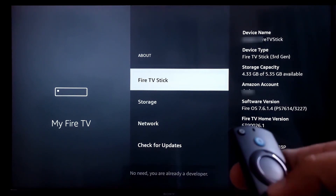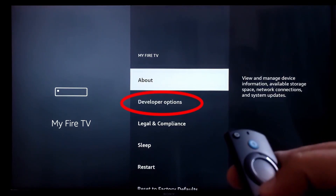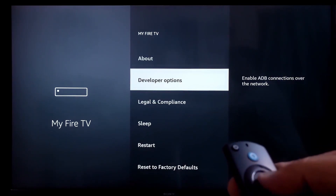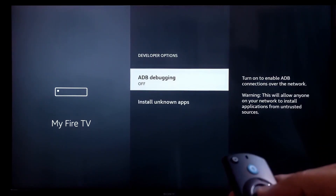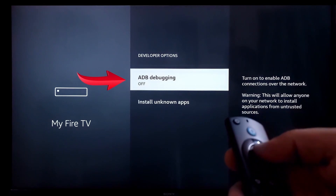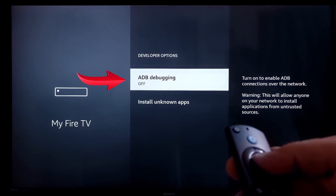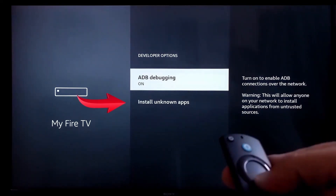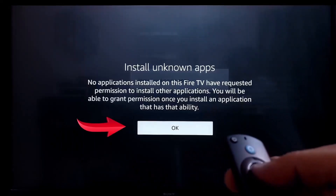Then you have to go back to the previous page and here you will find the developer option — click on it. Then click on ADB Debugging, which will enable it. After this, click on Install Unknown Apps and then click on OK.